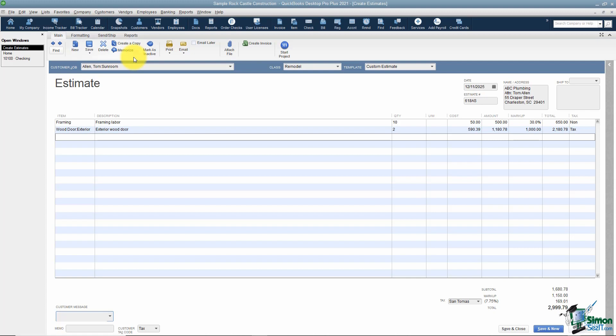A good example of memorizing is not really an estimate but more like a car payment — you know it's going to happen at the same time every month, so you can have QuickBooks go ahead and enter that transaction for you automatically.